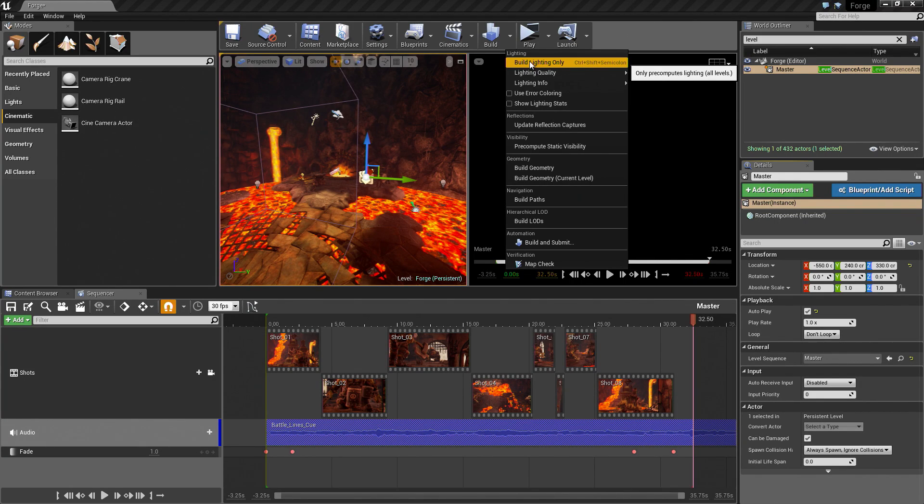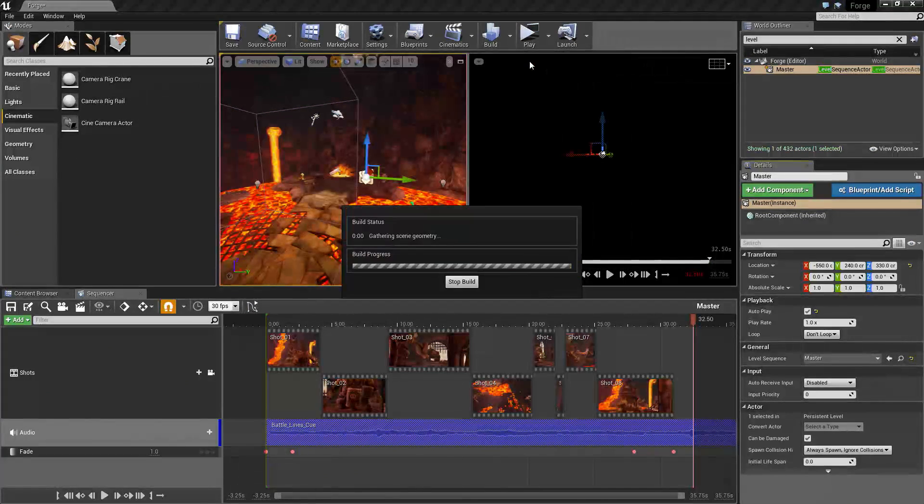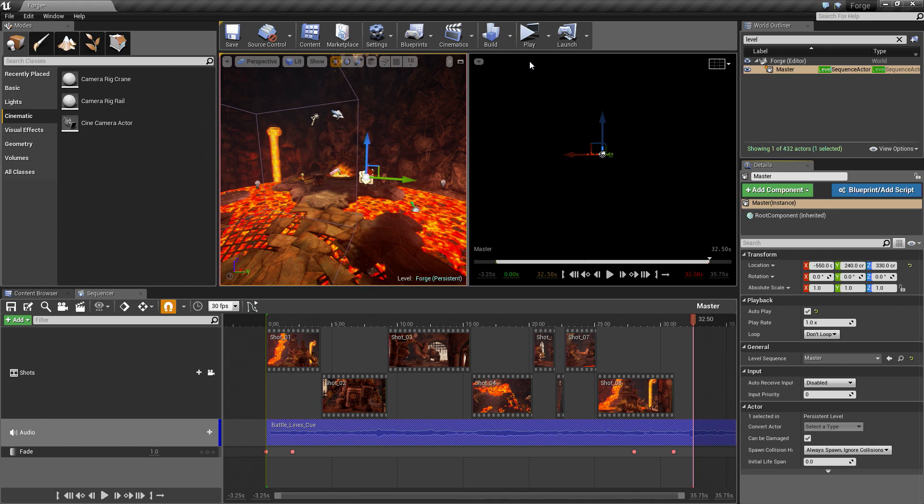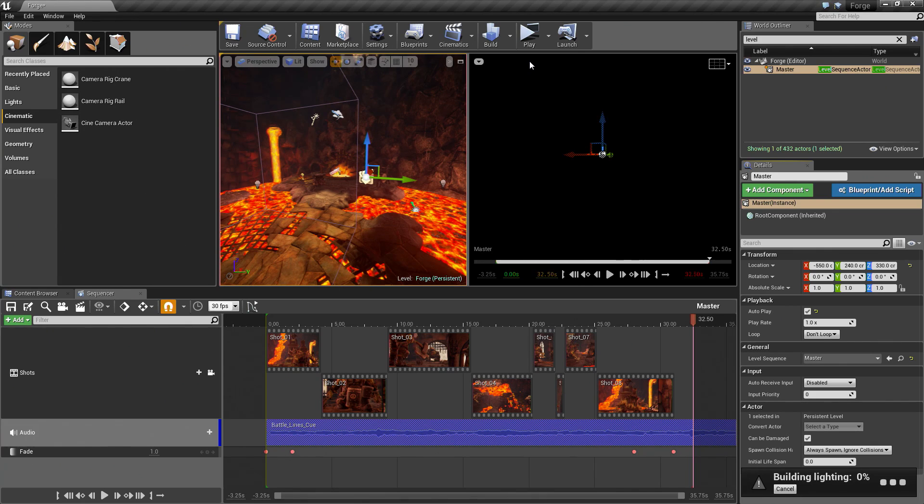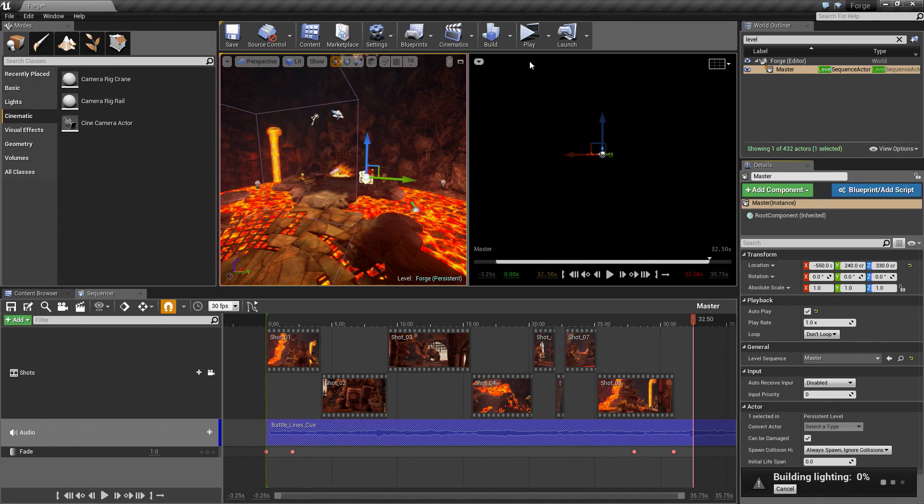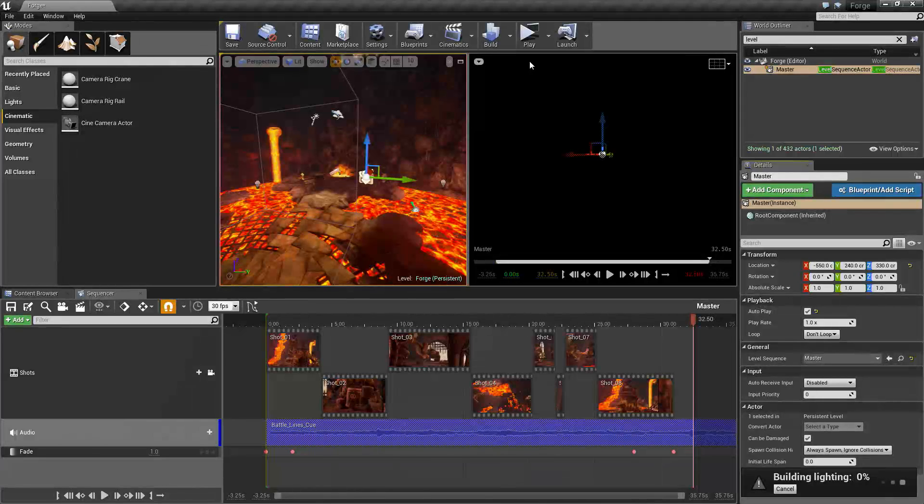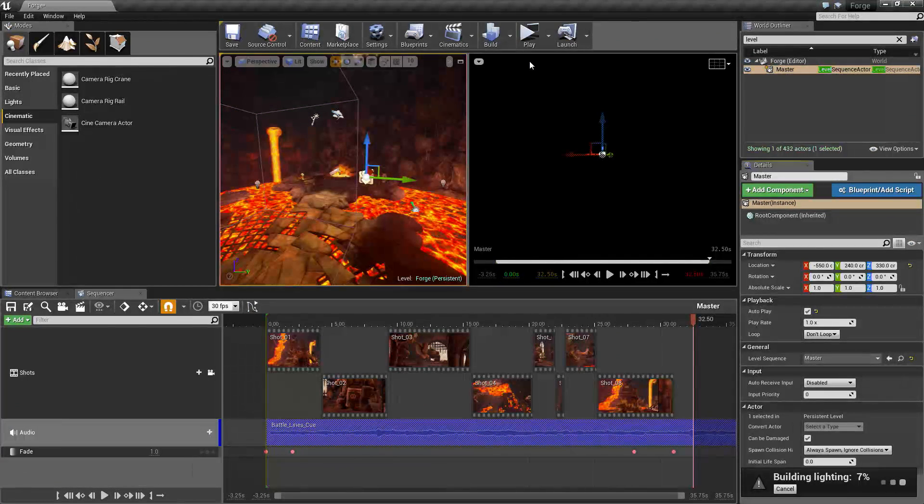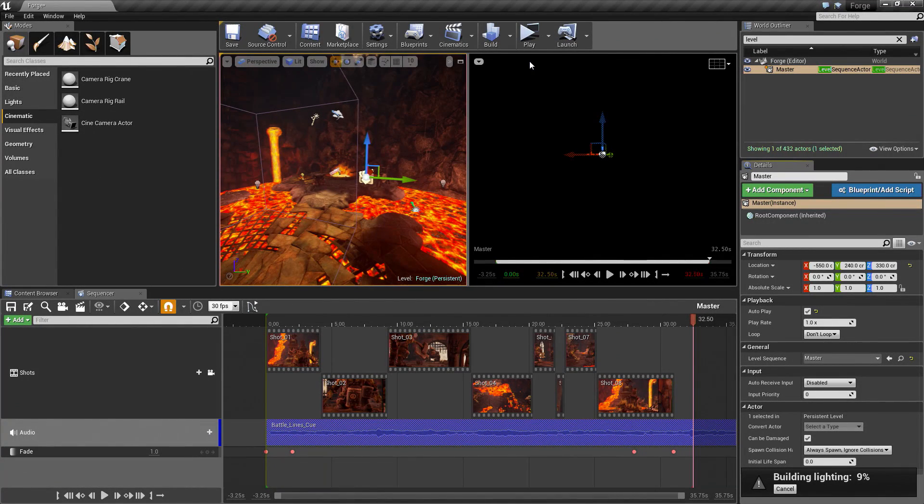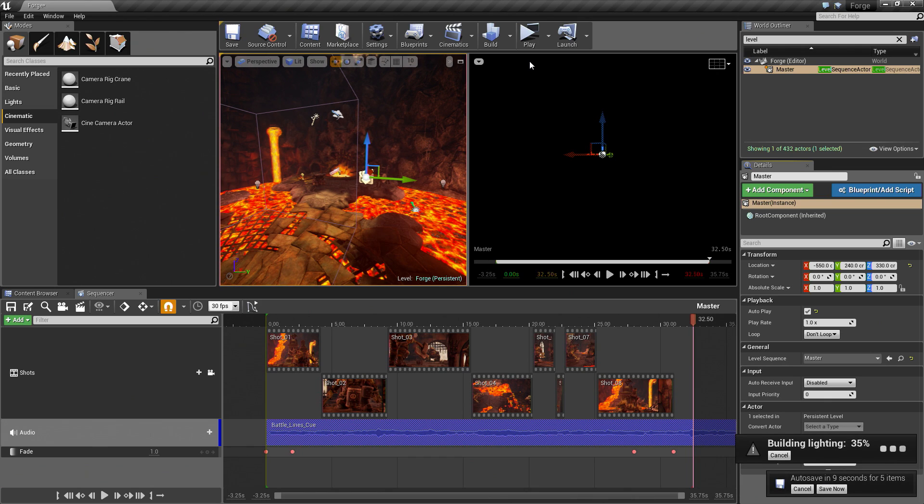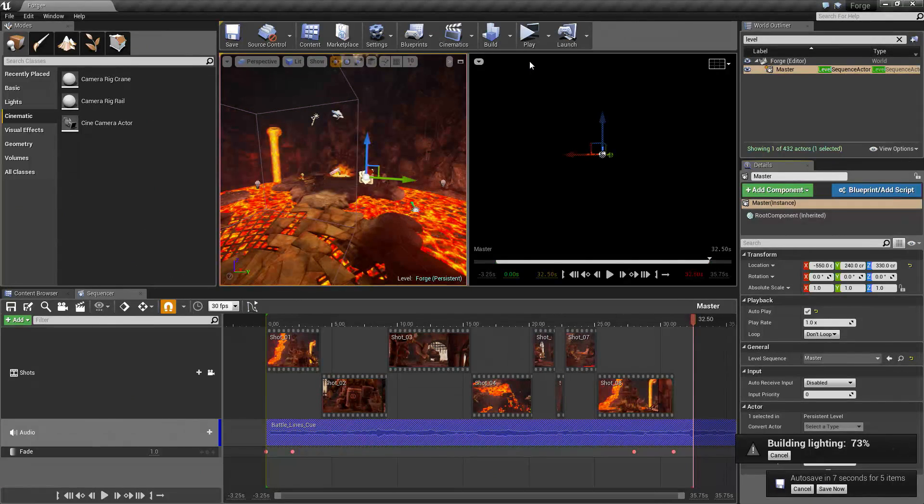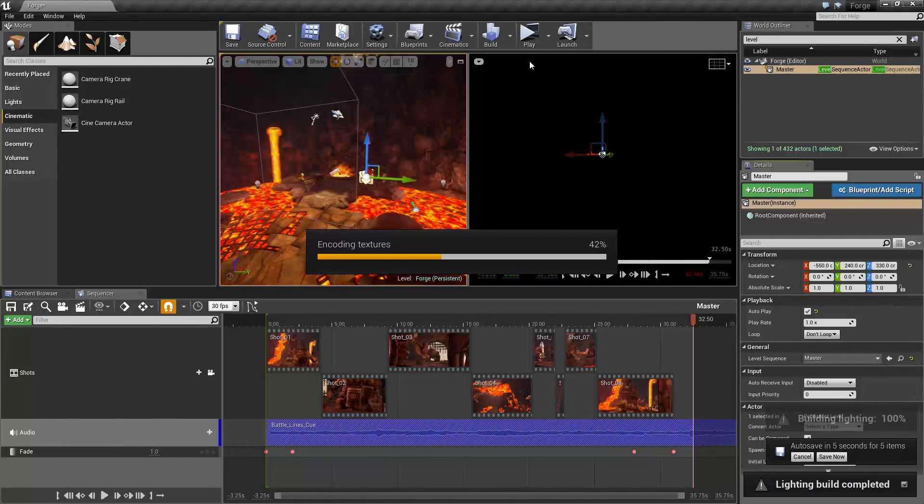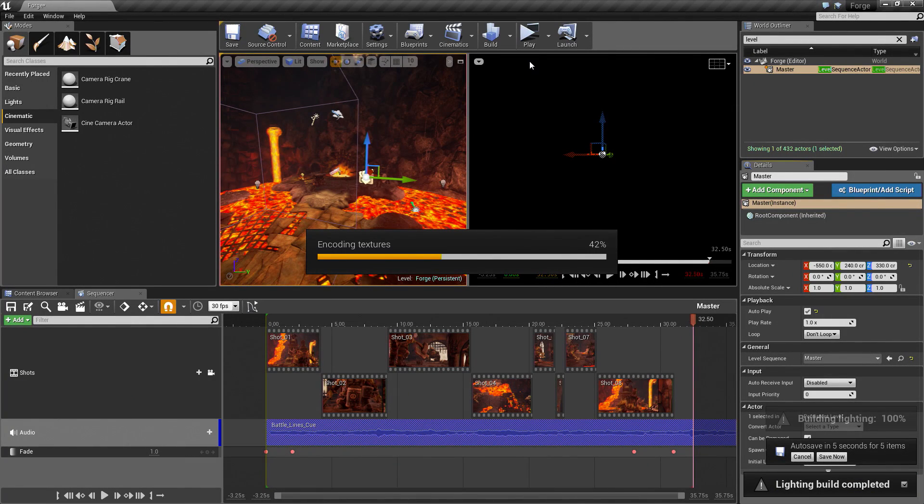That is actually going to do it for this video. If you would like, go ahead and Build Lighting. It will take a little bit to do it. You may get some overlapping UV error messages, warning messages. Don't worry about those. It is fine for the purposes of what we are doing. I am going to Build Lighting in between videos here as well. In the next video, our bonus video, we are going to learn about alternate takes, the Master Sequence, and some of the other cinematic tools available in Sequencer. That is going to do it for this video. Thank you so much and we will see you in the next video.